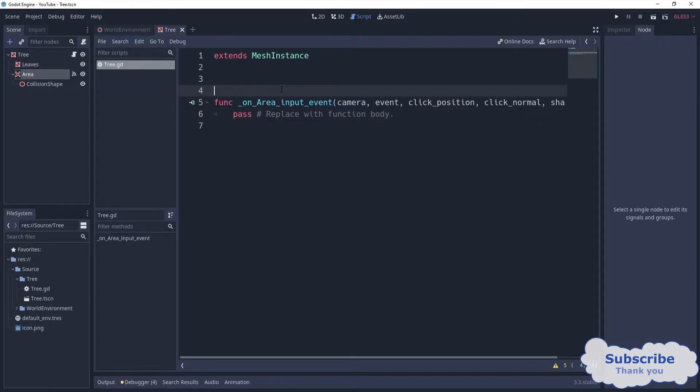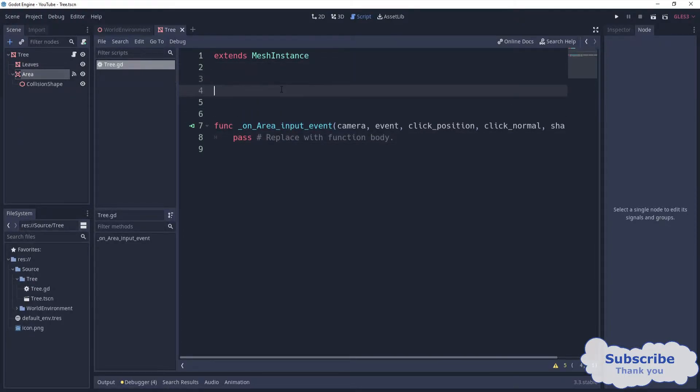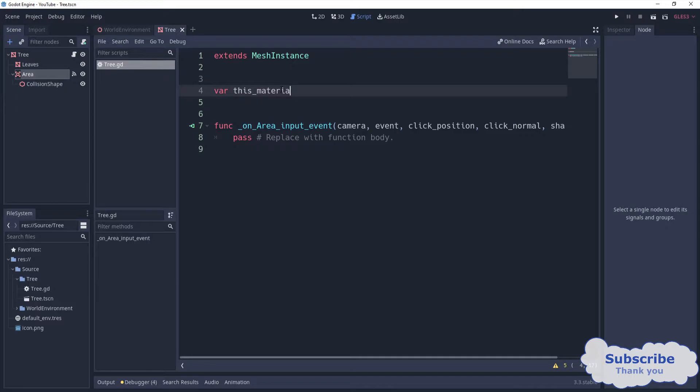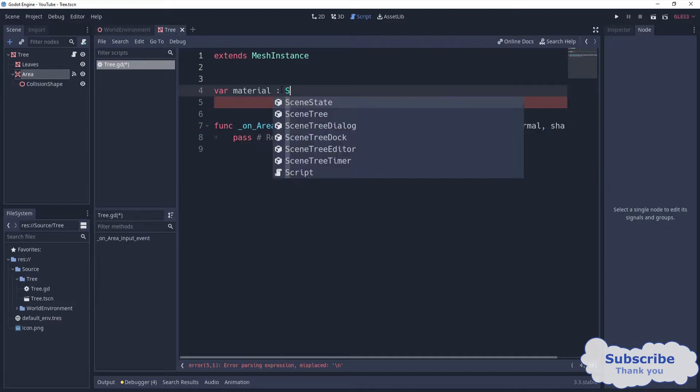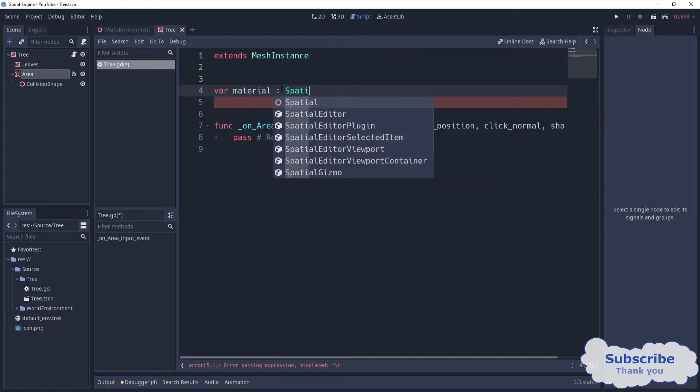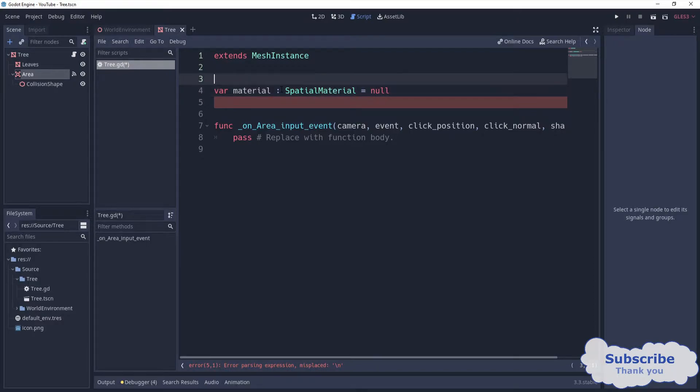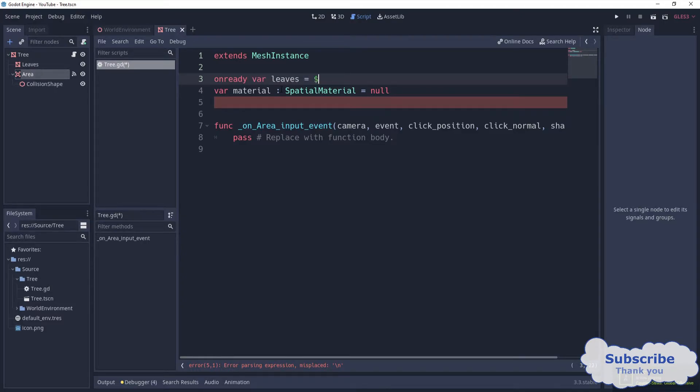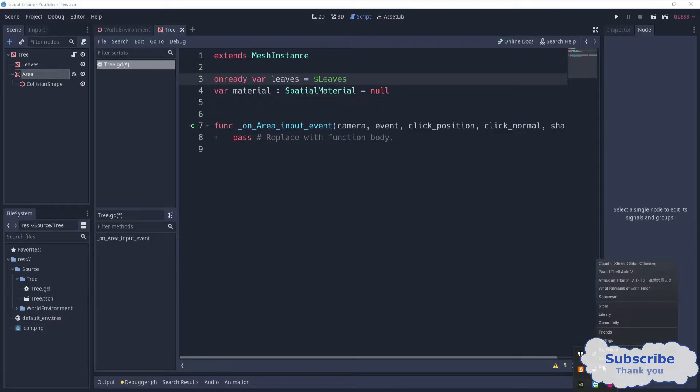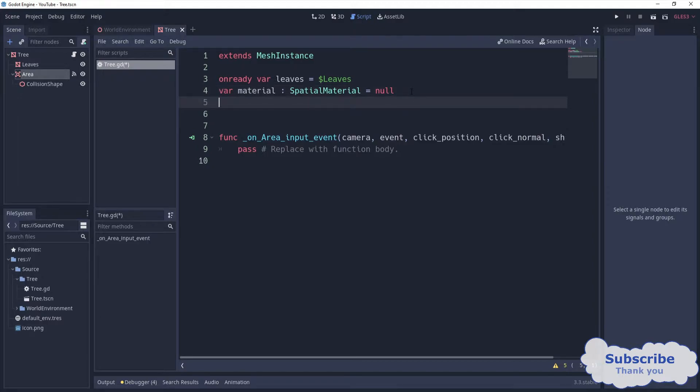In here, we want to have some variables. This material, we can just call it material, and for now we can set it to special material. It's going to be just null. Then also we need to grab the leaves - leaves one.